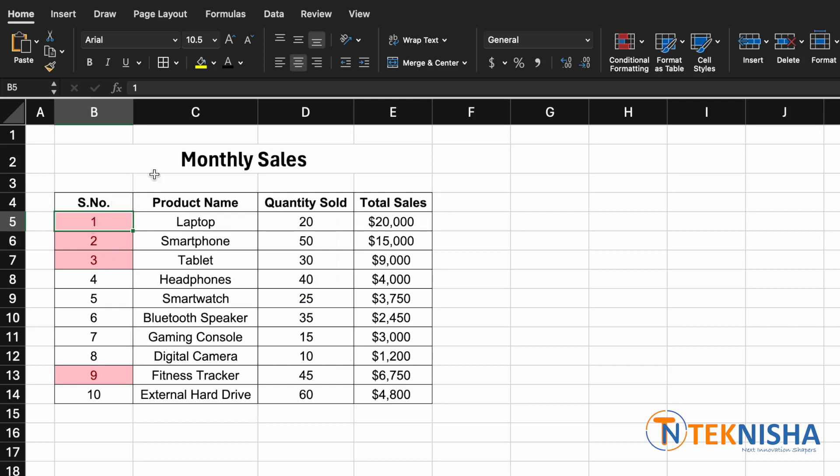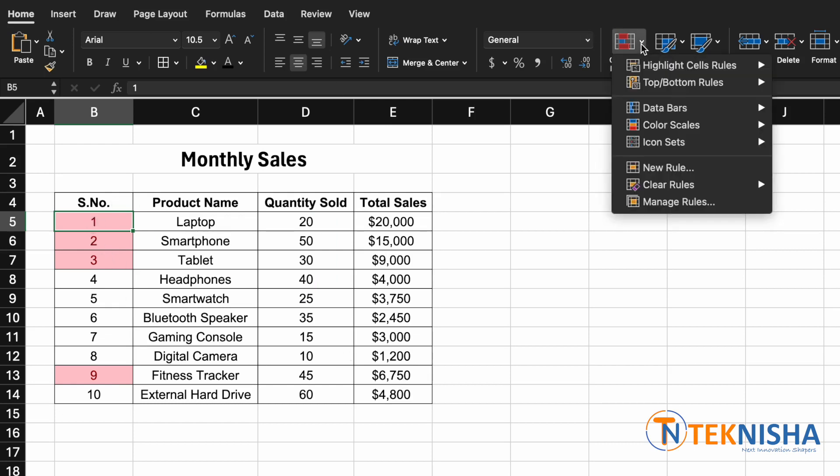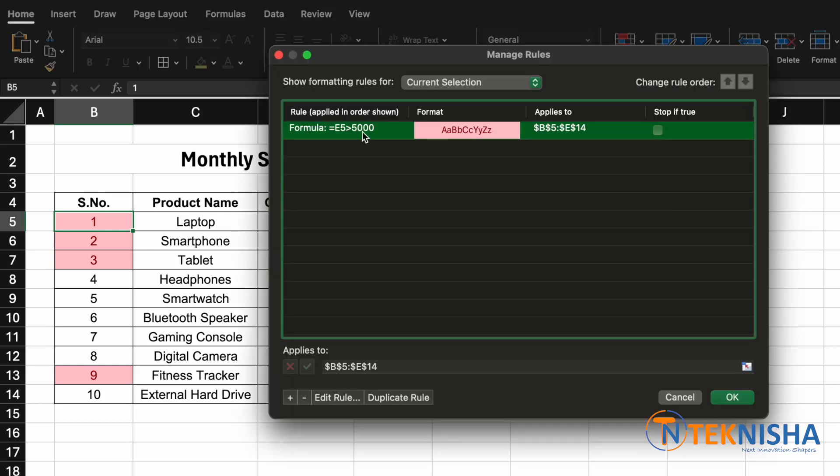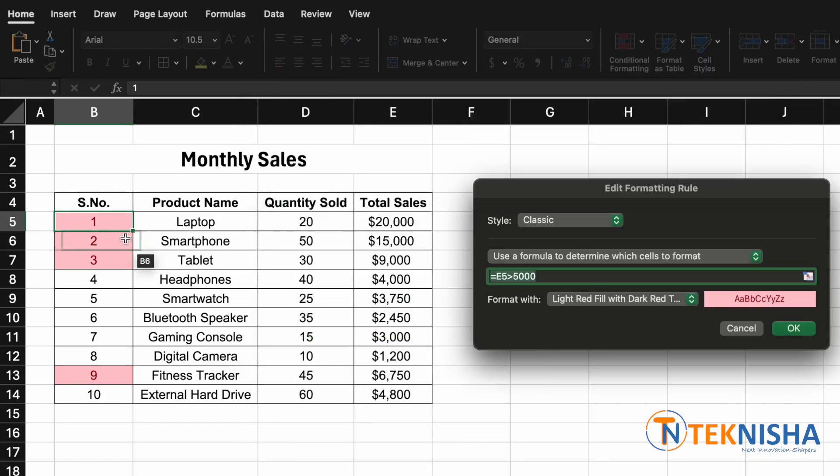So let's again go to conditional formatting and go to manage rules. Now you can select the rule we have and we can edit this rule. As our complete array is from B5 to E14, in our formula we need to fix the column.